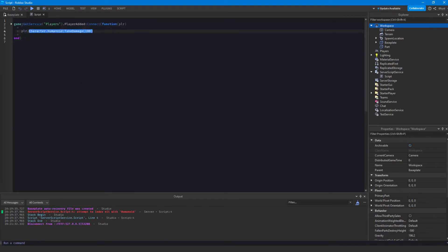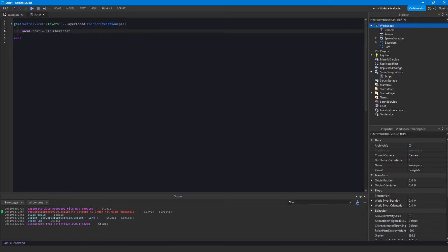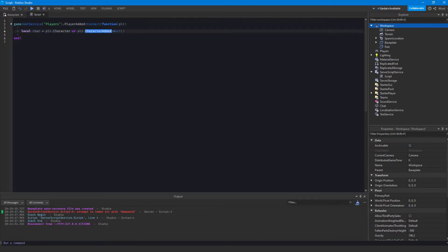I'll show you how to wait for our character to be added. We make a variable called 'character' and set it equal to player.Character. Obviously this would make character nil because character probably won't be loaded when this runs. So we use 'or player.CharacterAdded:Wait()'. The CharacterAdded event returns the character, so we're yielding — waiting on this event — and once it's triggered it returns the character and we store it in our character variable.